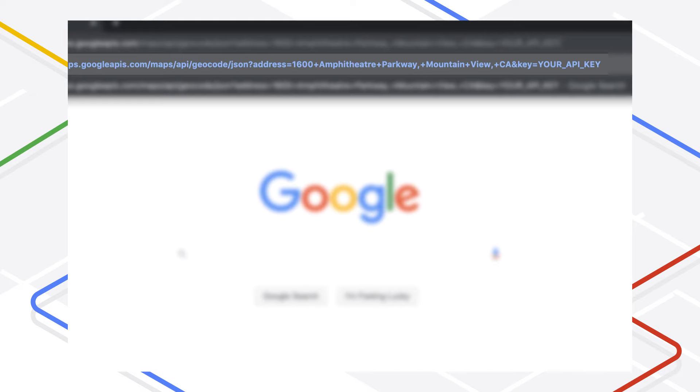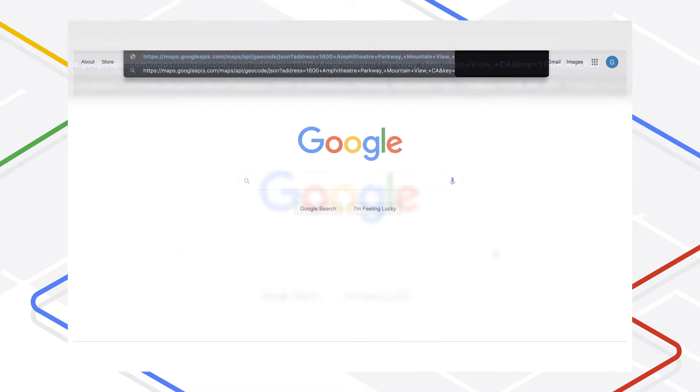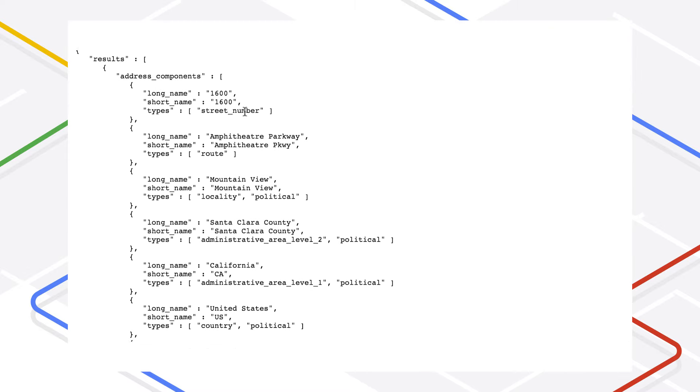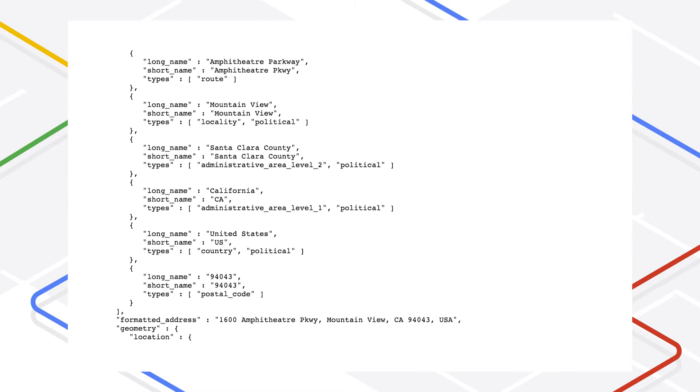Notice that you include your API key as well. I can test this by entering the URL into my web browser. You can see here that the response includes the latitude and longitude of the address.